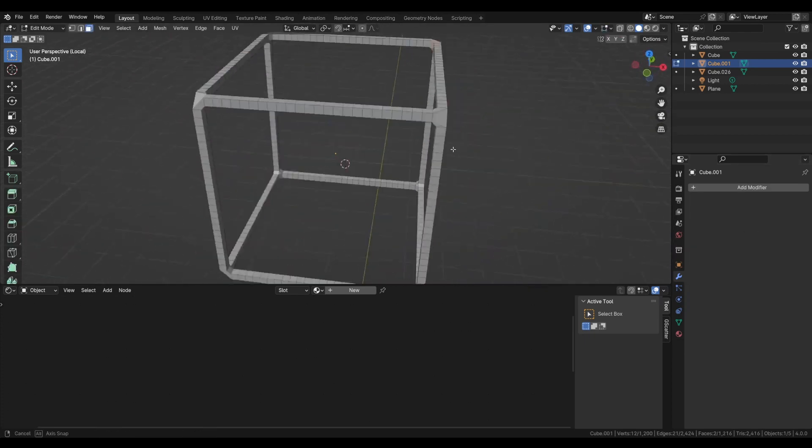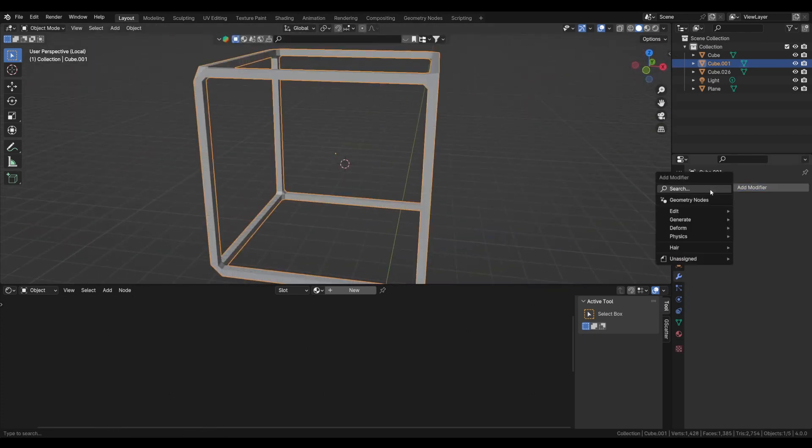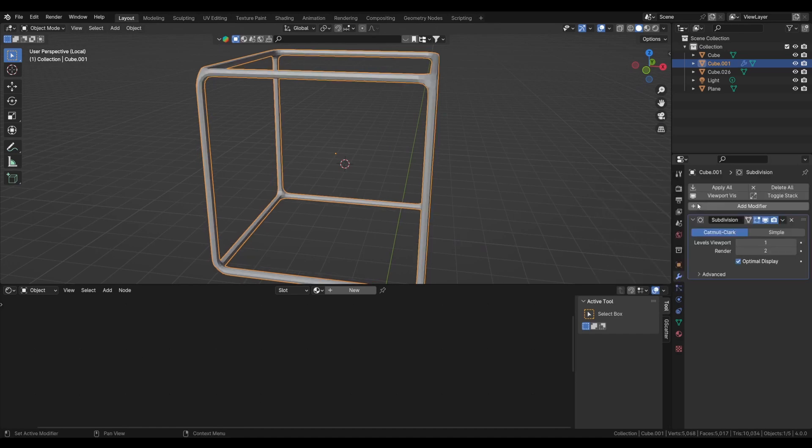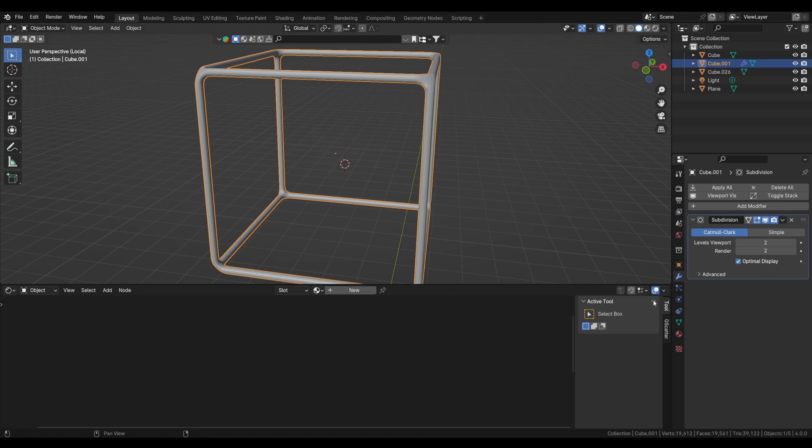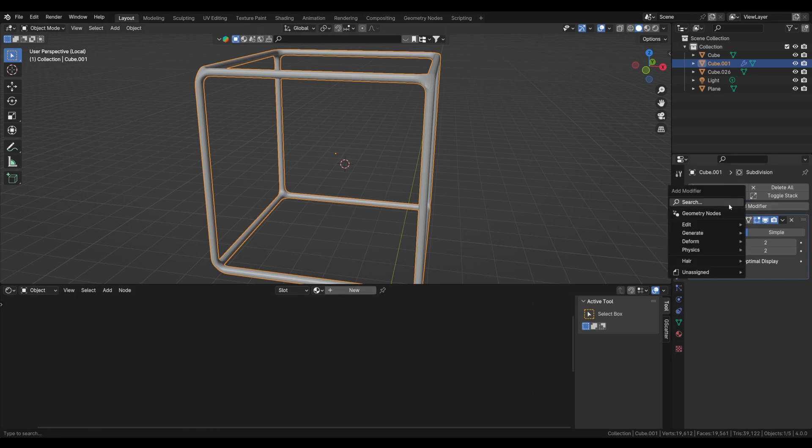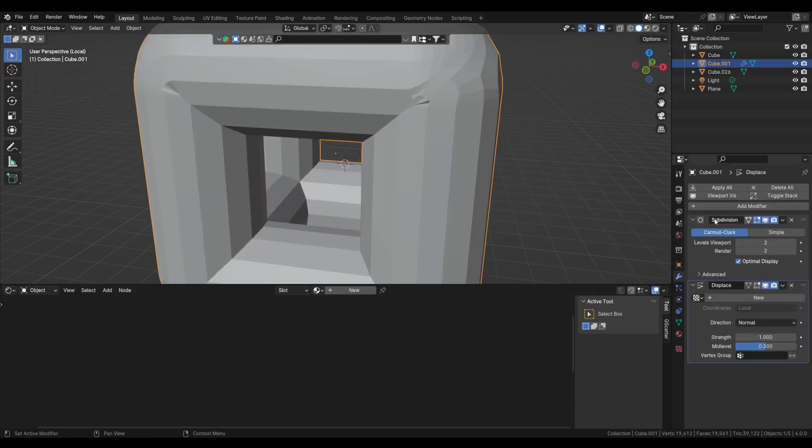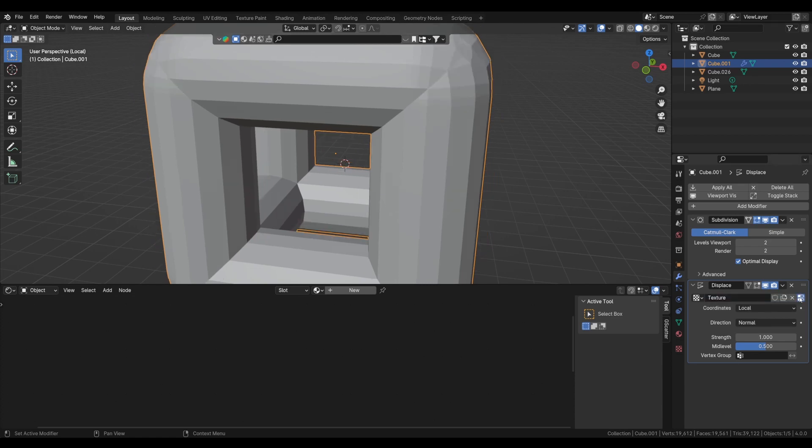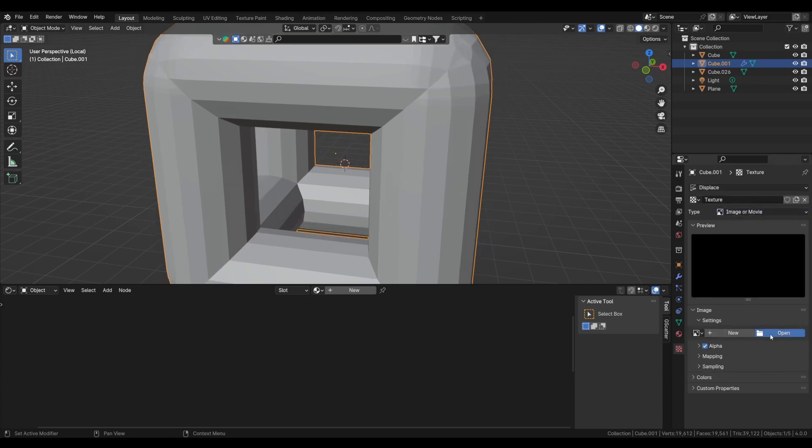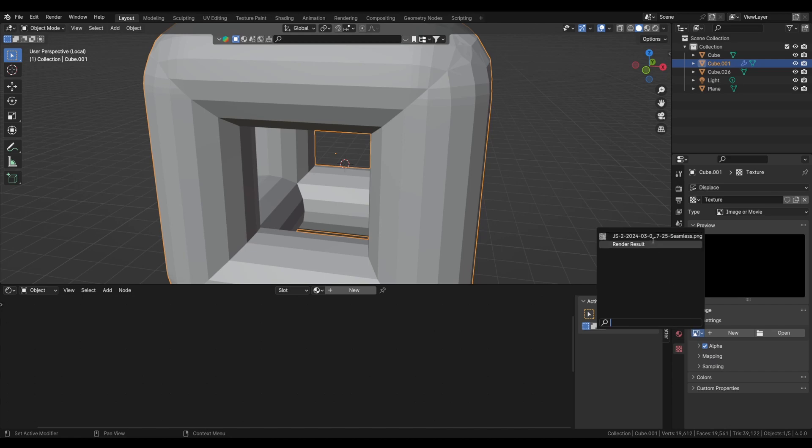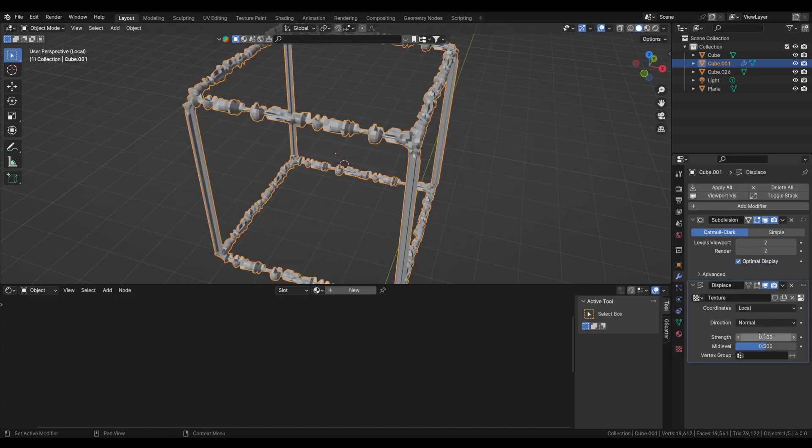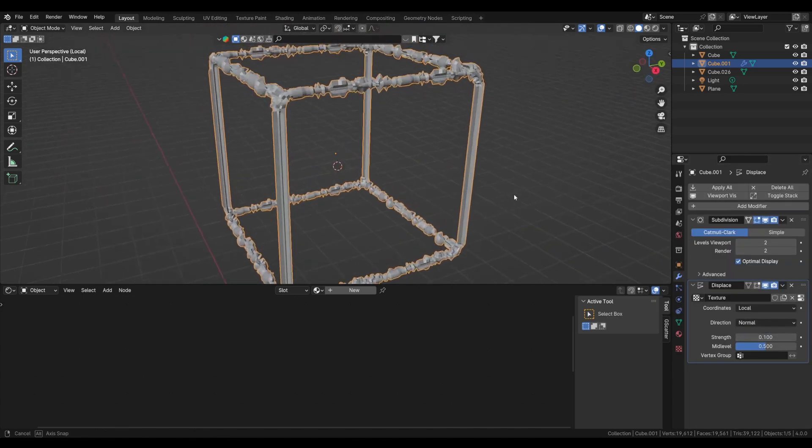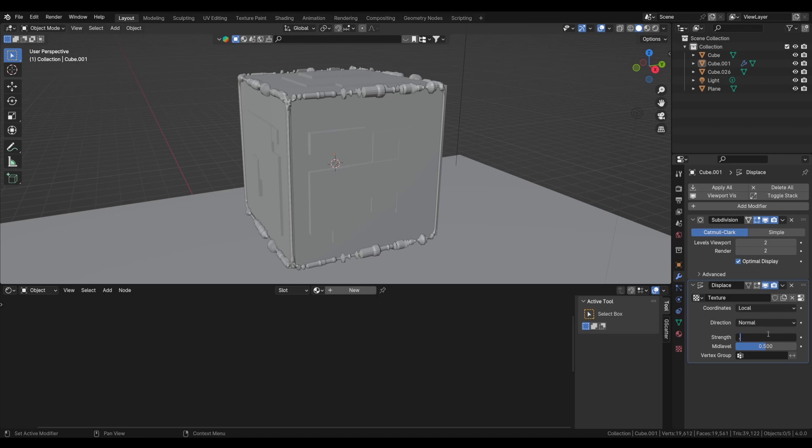You can see we get this geometry. Now we will be using a subdivision surface modifier. Change the viewport level to 2 and let's add another modifier. It will be a displace modifier. Now click new and go to settings and we will add the JS Placement image we already have in our scene and put the strength to 0.1 or 0.07 will be good.